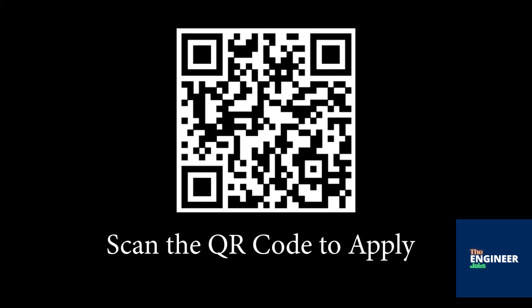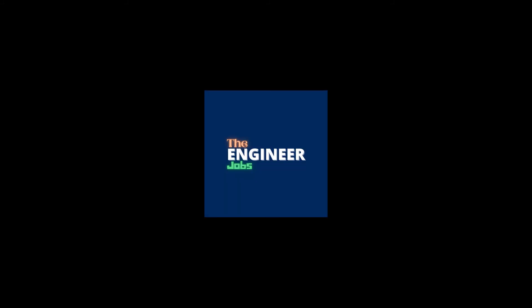Scan the QR code to apply for the position. Please like and share the video. Subscribe the channel for more job notifications.